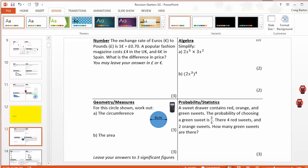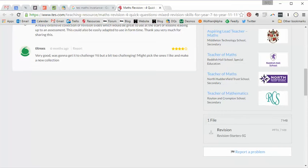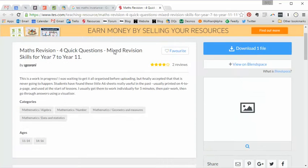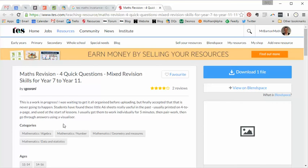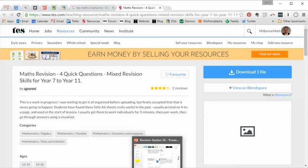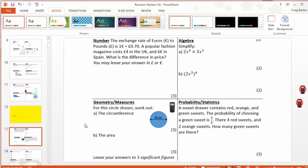So there they are. They're just slides, but the question is how do we use them? Now the author has an excellent piece of advice. And if I just flick back here, you'll see it. Students have found these little A6 sheets really useful in the past, usually printed four to a page and used at the start of the lesson. Get them to work on them individually for five minutes, then pair work, then go through the answer on a visualizer. And I literally can't say any better than that.